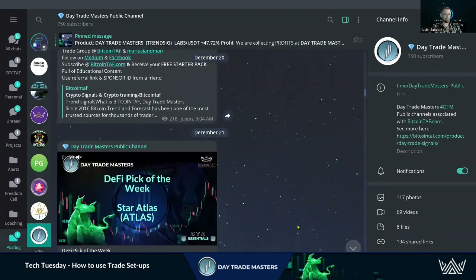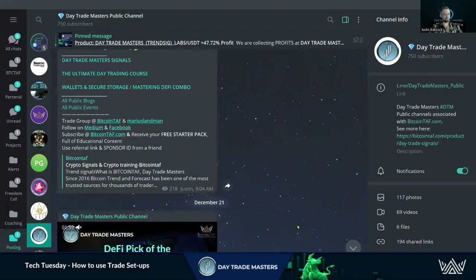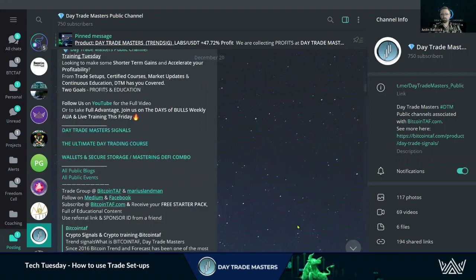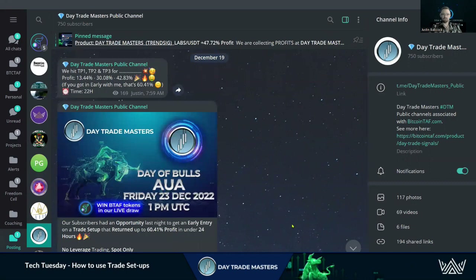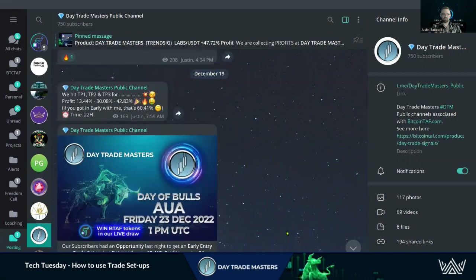Hey everyone, Justin here with Day Trade Masters bringing you another Training Tuesday video. We're going to be looking at taking a free trade setup from our DTM public channel. DTM is all about profits and education — those are our two goals. The more free education we can share with people, the more profits they can make, and the bigger we can grow this community.